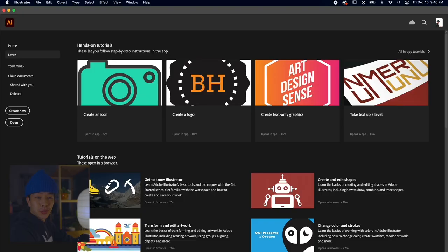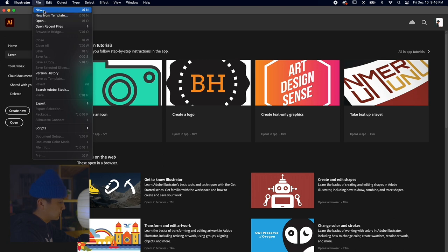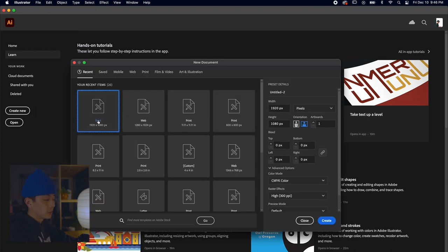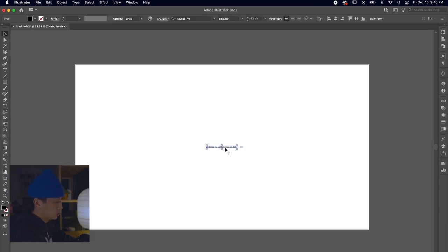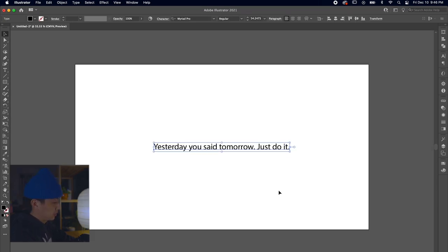We're going to be designing some typography and imagery with this pixelated effect, so sit back, relax, and let's get to it. We're going to start off with typography first, so let's open up Adobe Illustrator and create a composition. Let's set the composition to 1920 by 1080, kind of the standard size for any screen. The quote we're going to use is from this epic Nike campaign: 'Yesterday you said tomorrow, just do it.'